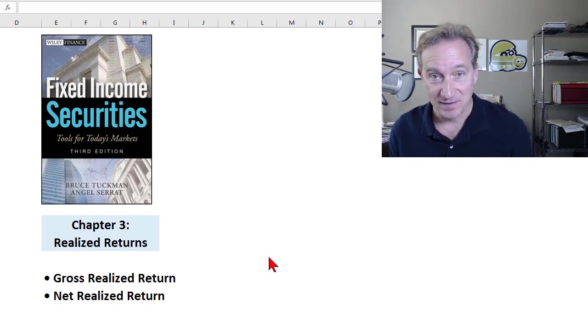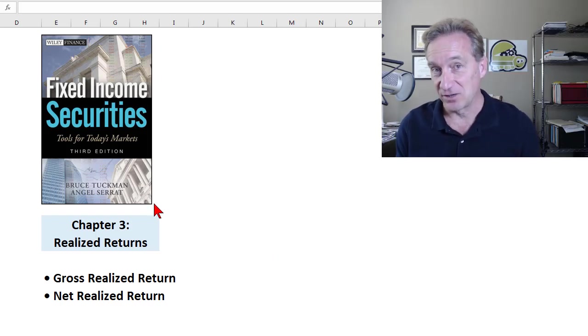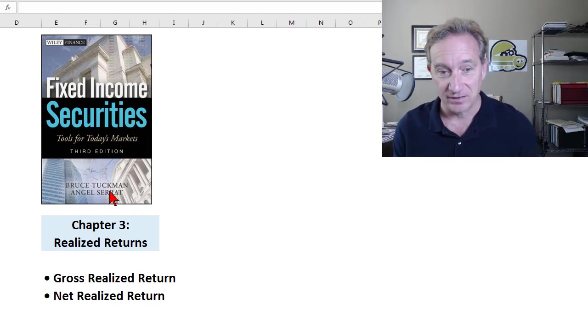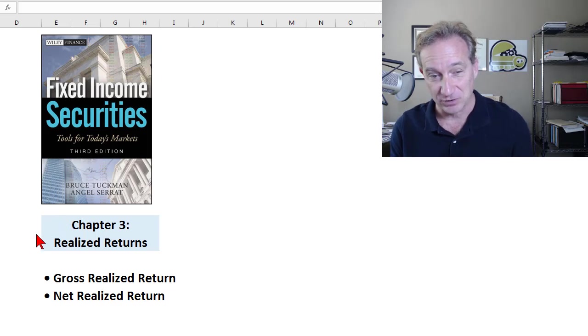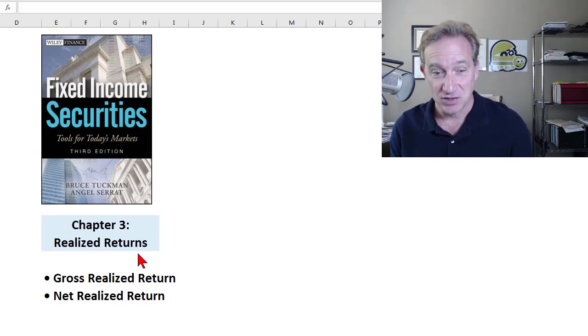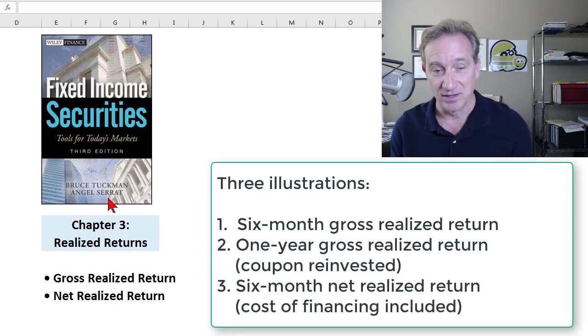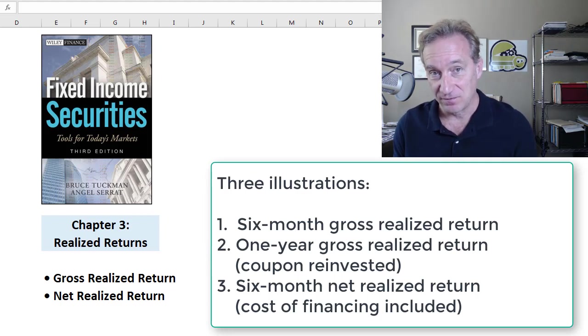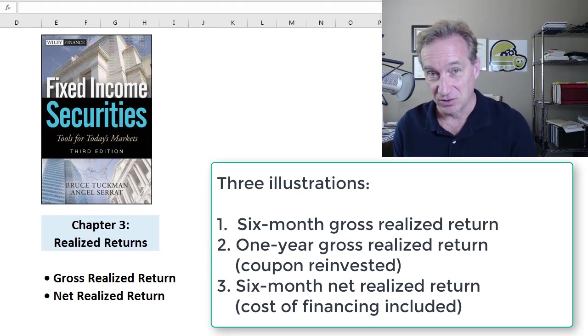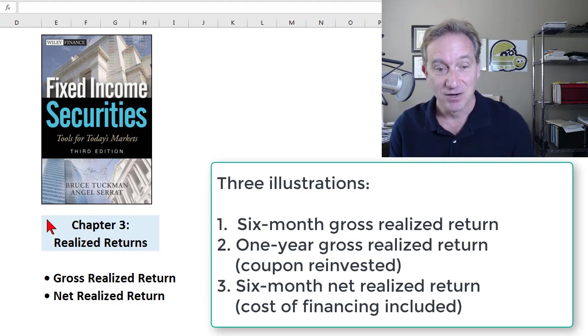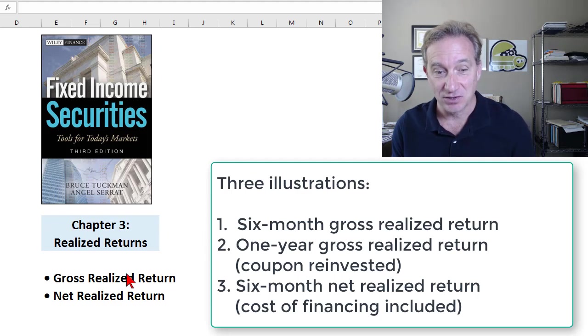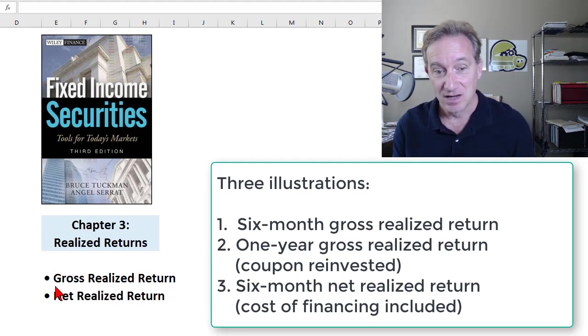This continues my fixed income sub-series assigned to FRM candidates. I'm transitioning from Chapter 2 to Chapter 3, the beginning of Chapter 3, where we look at realized returns on fixed income instruments, in this case bonds.